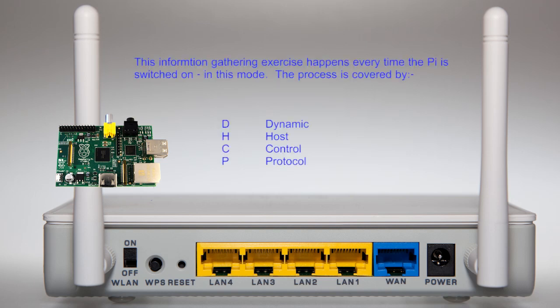The function of responding to the Pi's original help request uses DHCP, the Dynamic Host Control Protocol.